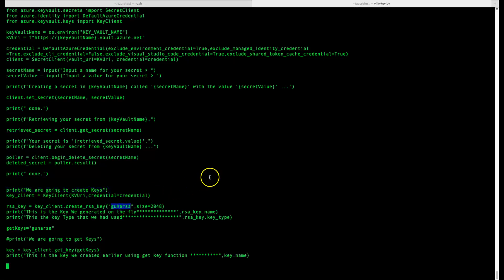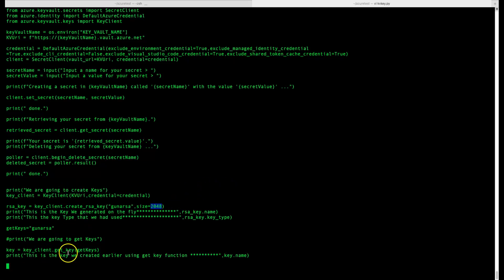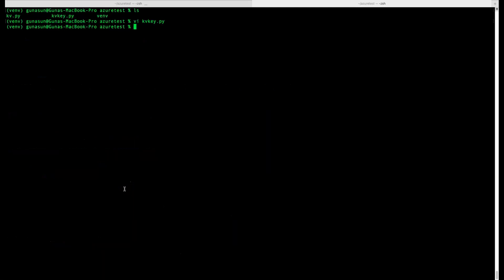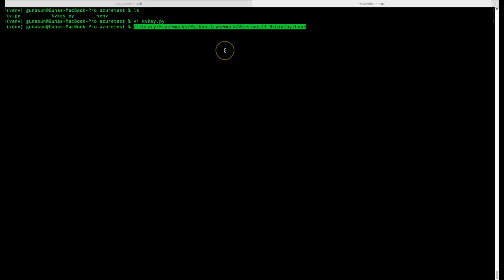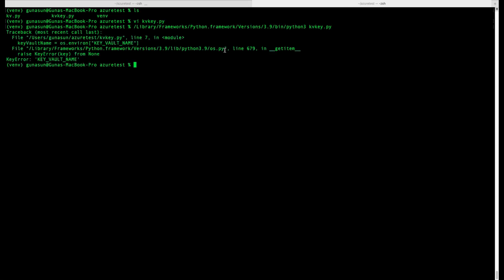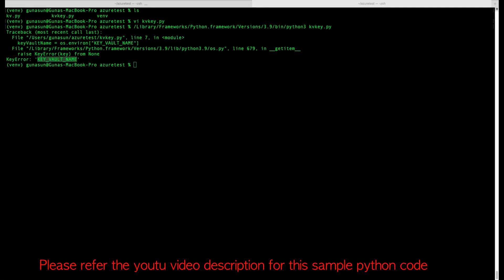The key I'm creating is called 'guna-rsa', with key type RSA and size 2048. We then retrieve the key using the get_key command. That's the high-level overview of the Python code. To execute it, export your KEY_VAULT_NAME environment variable with the name of the Key Vault we created, then clear the screen and run the script with 'python key.py'.